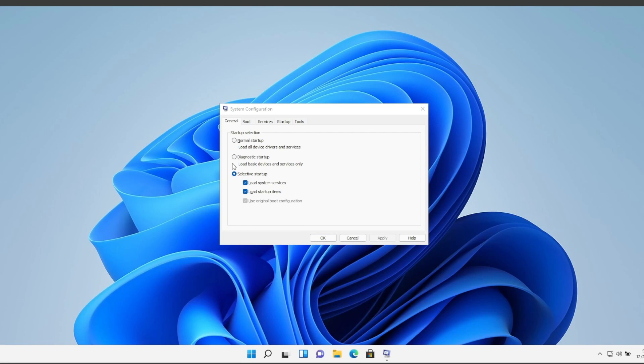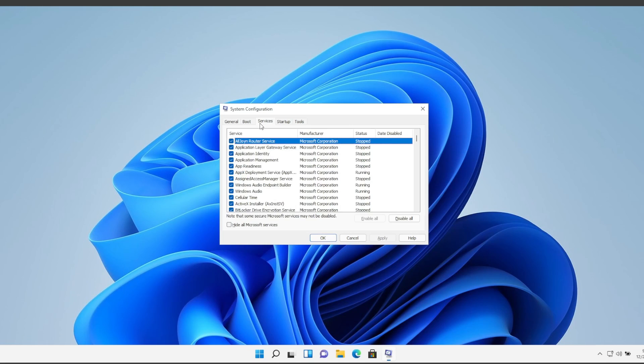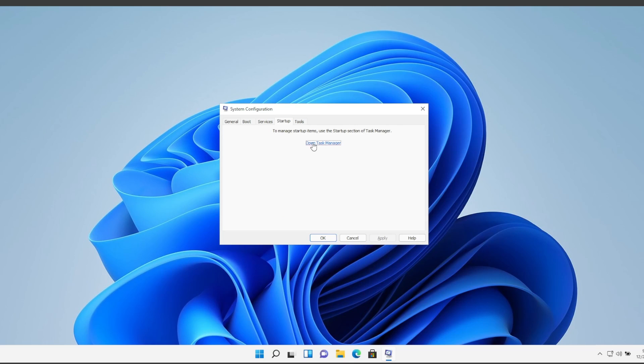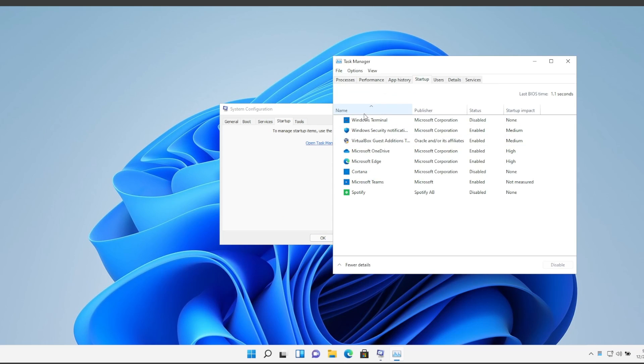And okay, here in Services please check Hide All Microsoft Services and if there's a service here that you don't use, please uncheck it. But something really important is to go here in Startup and here please uncheck, for instance, microphone, OneDrive, it'll take a lot of memory from your computer.